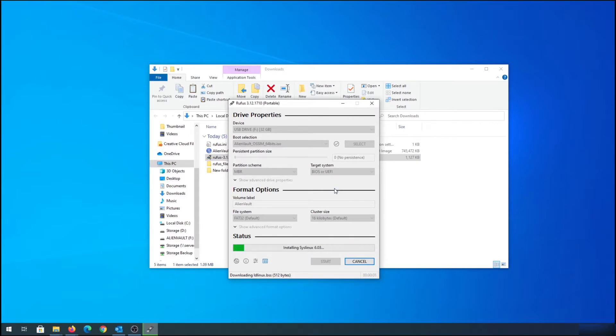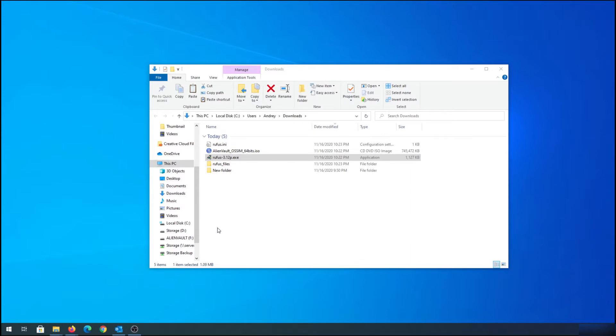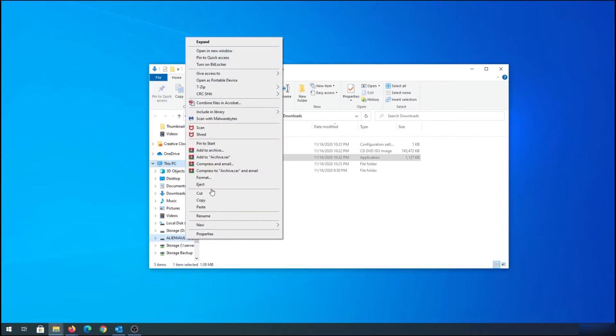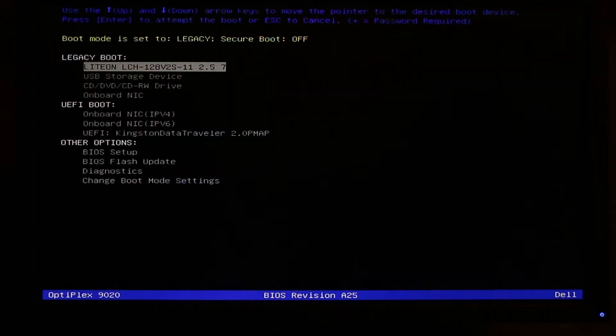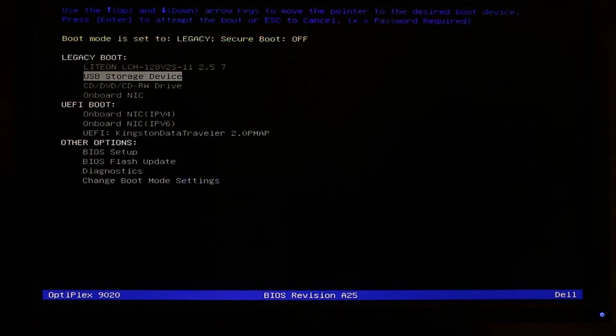Now we just have to wait until it creates the bootable flash drive. Once the process is done, click Close and eject the flash drive. Plug in your USB drive into the target computer, start it up, and press F12 to boot into the boot menu.